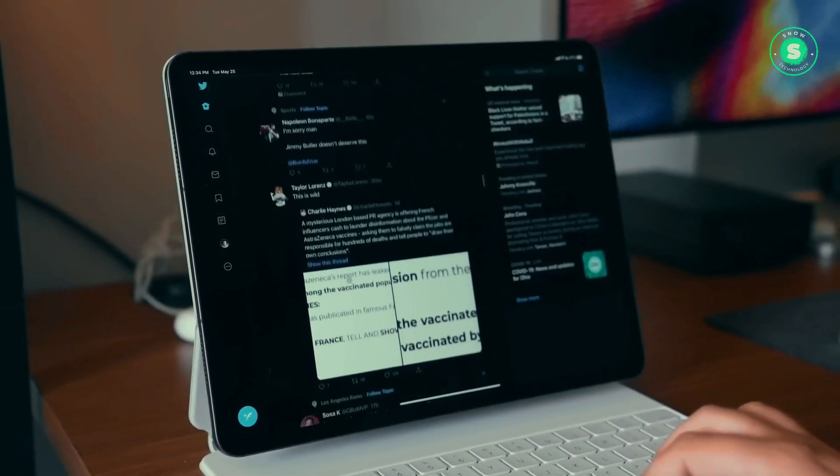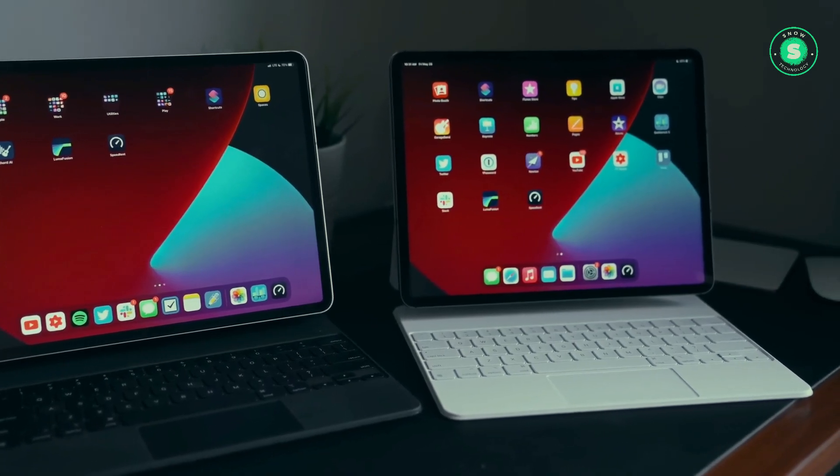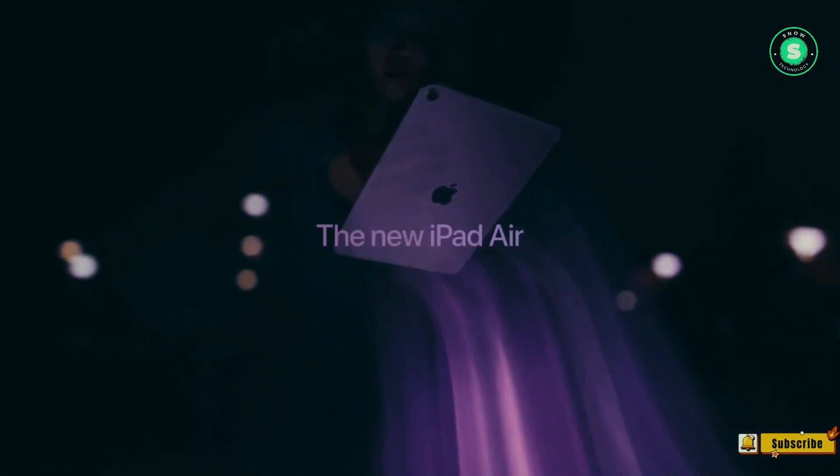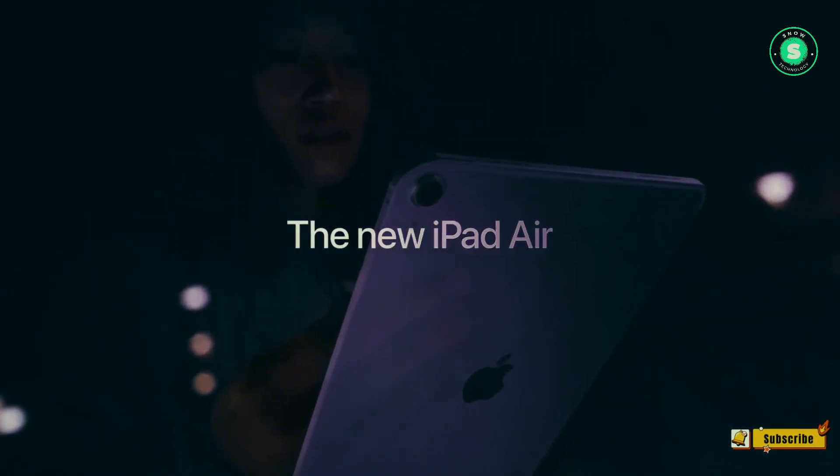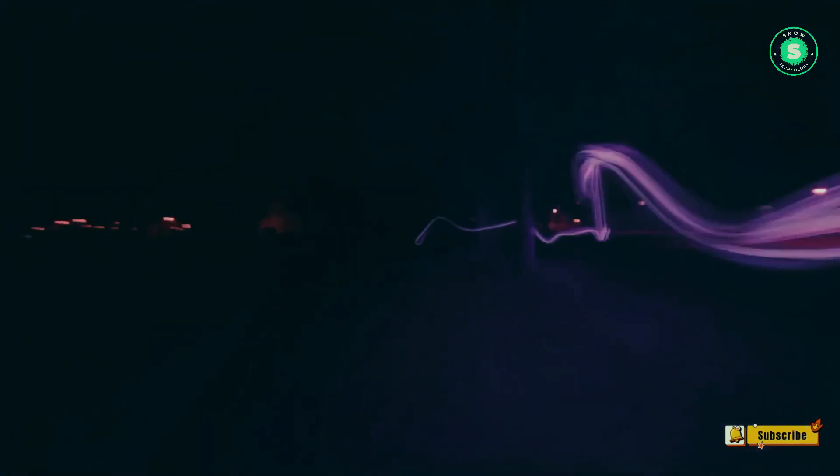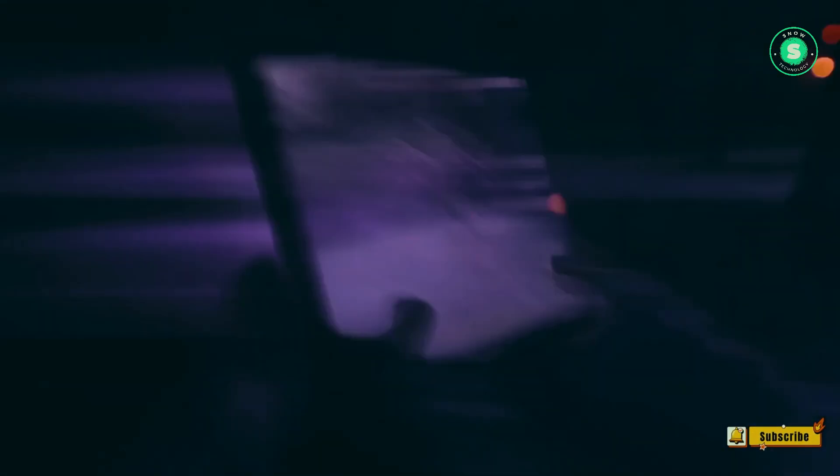Analysts who had initially predicted the launch of the new tablets at the beginning of March have been confounded by the delay. Even conservative estimates, such as those made by Bloomberg's Mark Gurman, suggested a launch around the end of March. However, this prediction now appears to have been significantly off target.